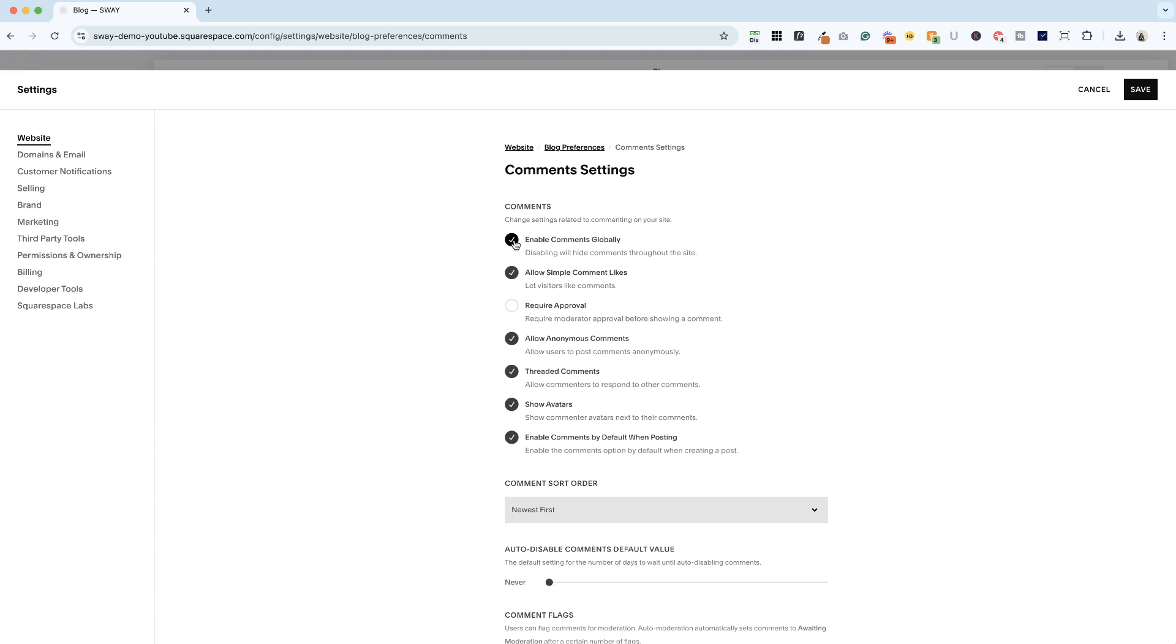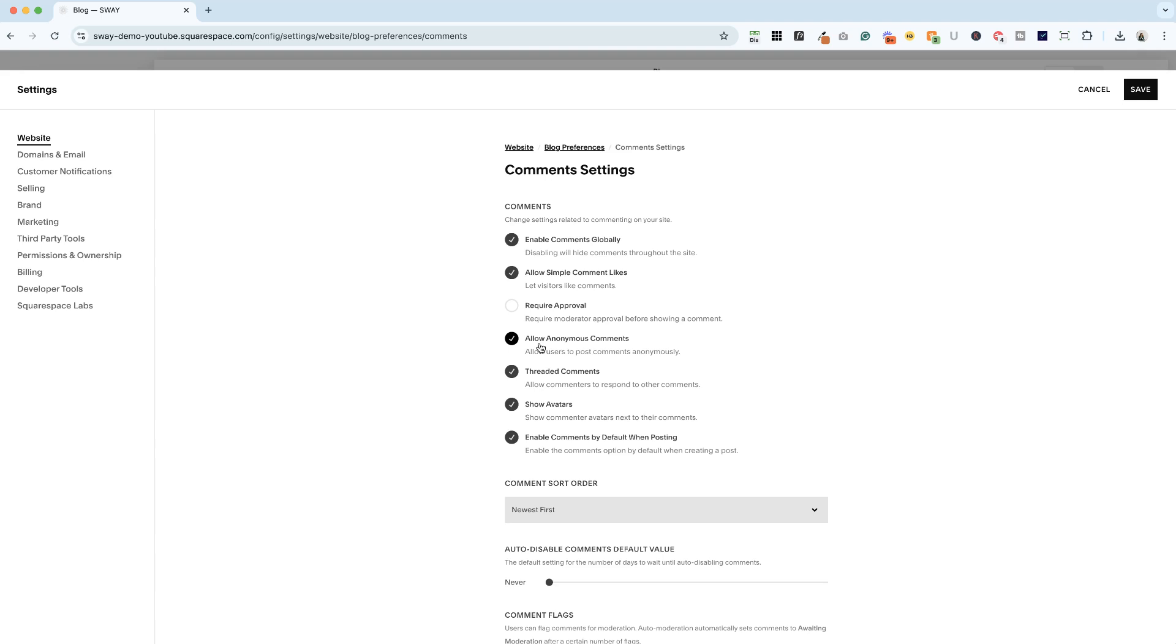Now, the most important of these are do you want to require approval? So whenever someone comments, do you want it to come to your email first and you approve it before it shows up on your website? I typically leave this off. You can decide if you want to allow or disallow anonymous comments.